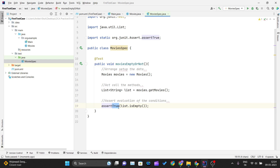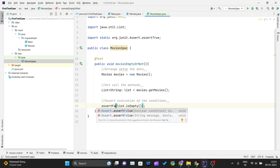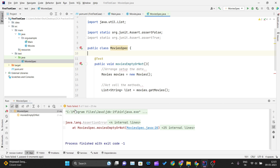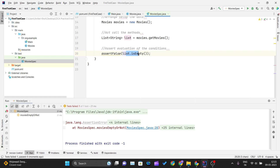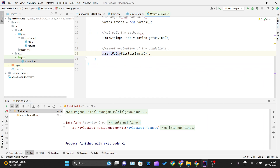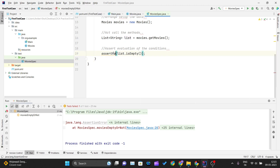Now let me demonstrate a failure. Instead of assertTrue I'll use 'assertFalse'. When I run MovieSpecs again, the test should fail — because the list is empty and that evaluates to true, but we're checking it against assertFalse, so the test case fails.